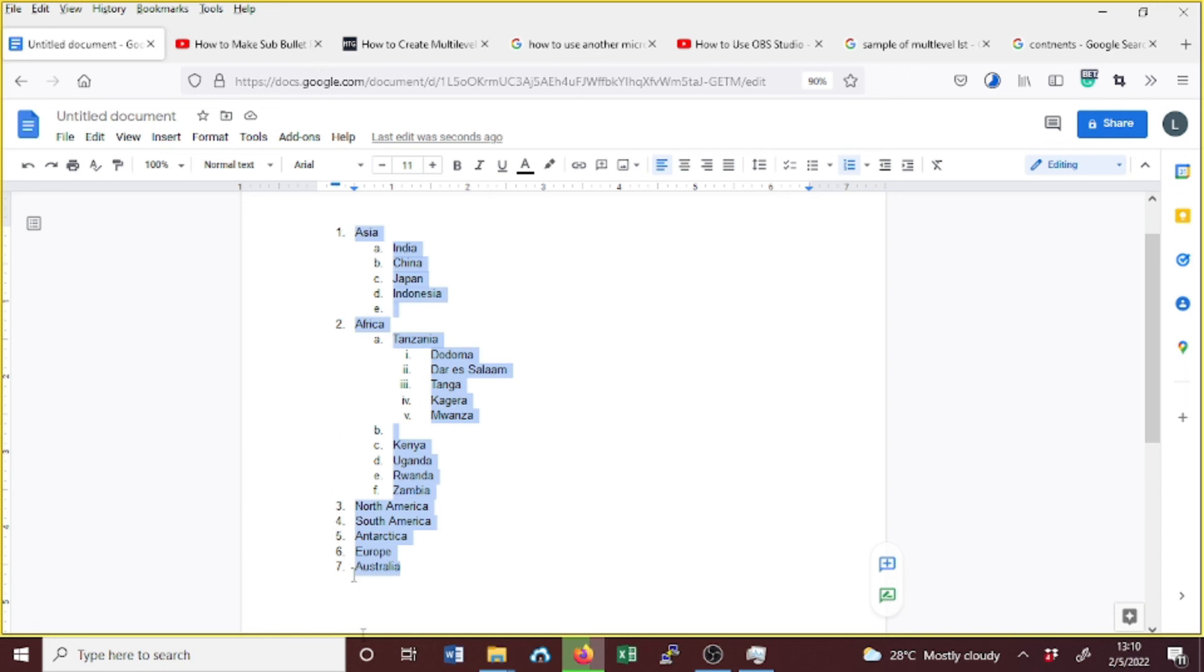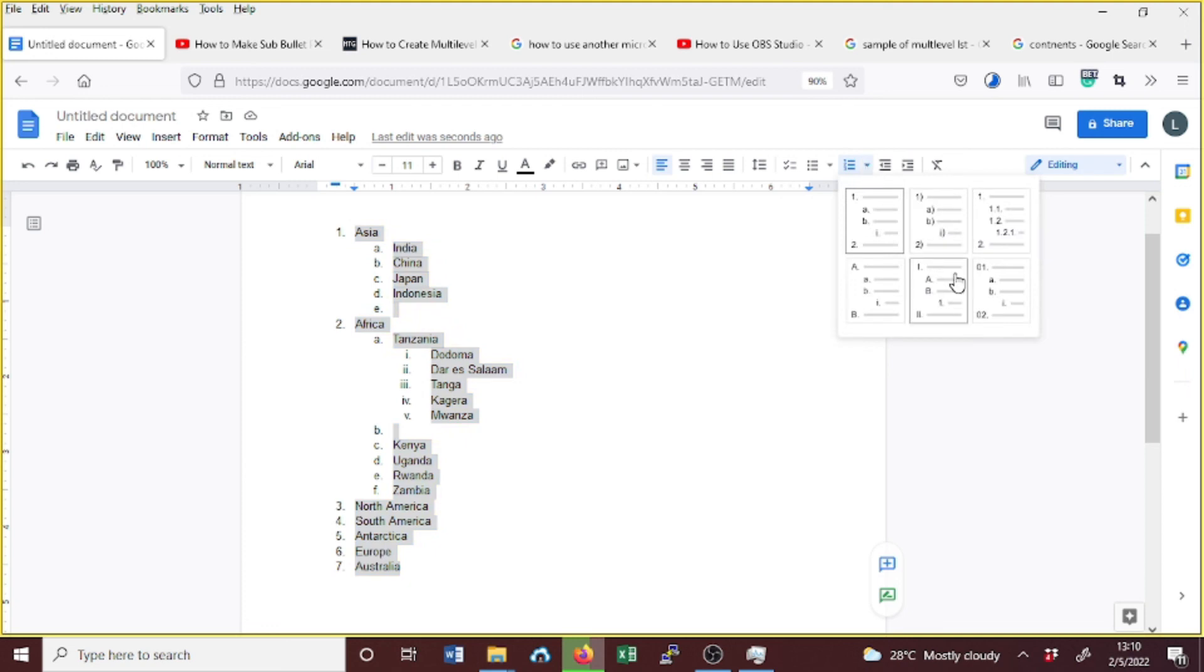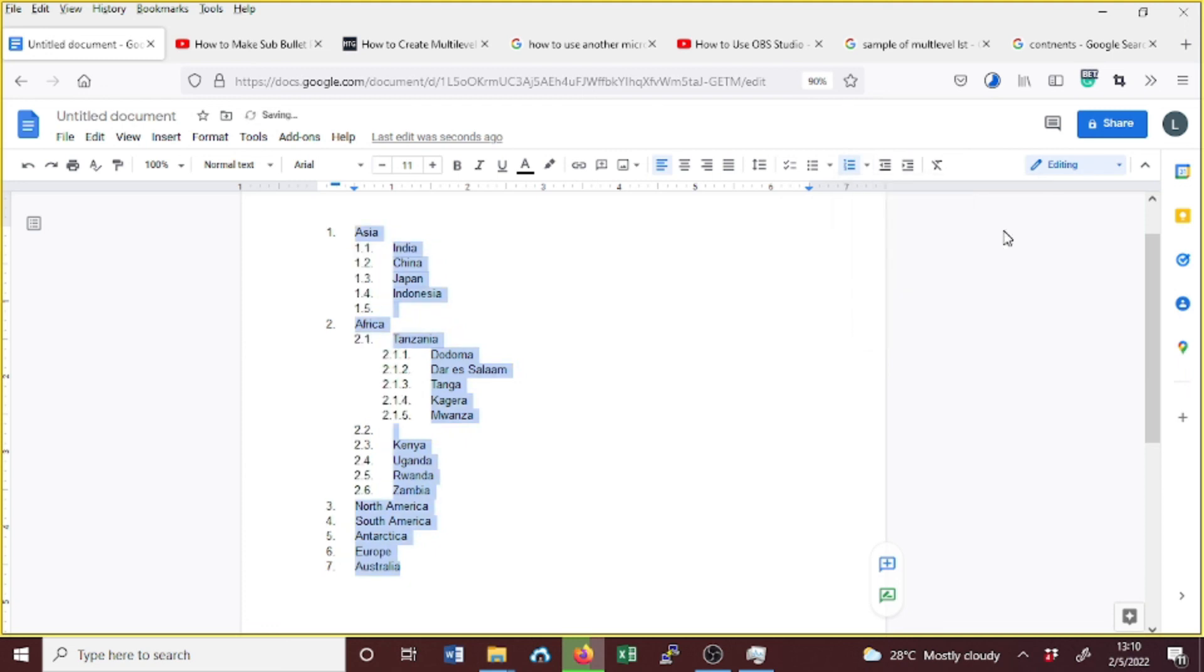We can change more styles from the numbered list to this one here. See, now it has changed.